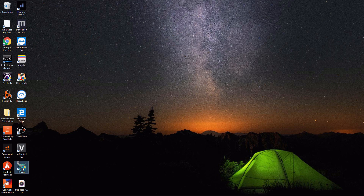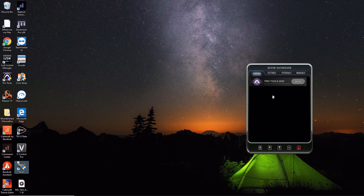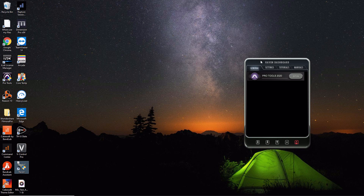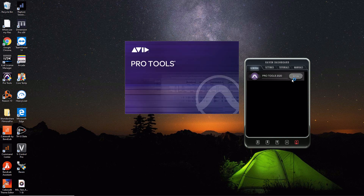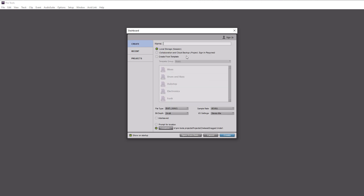I have a Raven touch overlay from Slate on my computer, so for me launching Pro Tools is a little different — I double-click on the Raven, hit Open for Pro Tools, and it launches. Once Pro Tools is open, the first window that pops up is the Dashboard. The Recent tab shows your recent projects you've worked on — if this is your first time launching Pro Tools it will likely be empty. The Create tab is where we're going to create the project for this tutorial.